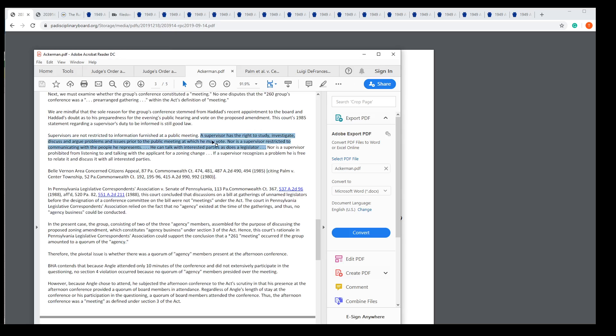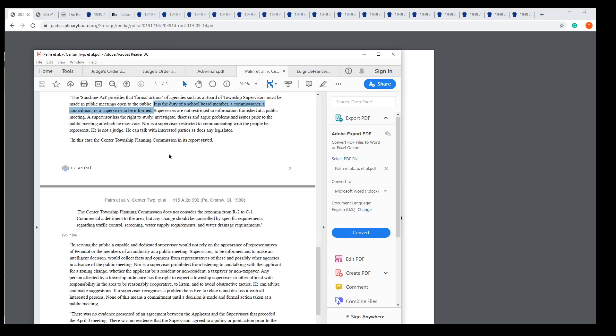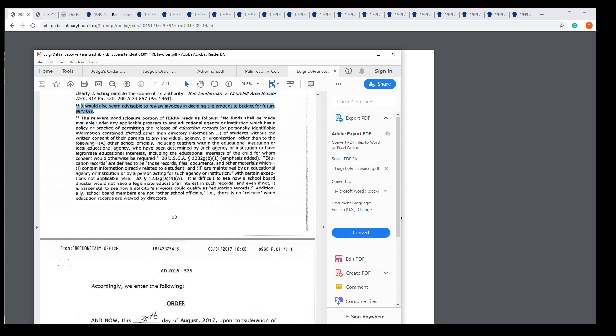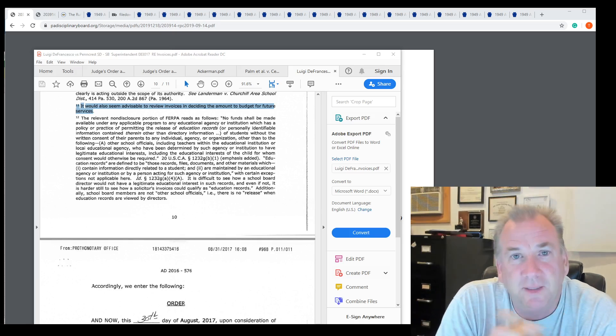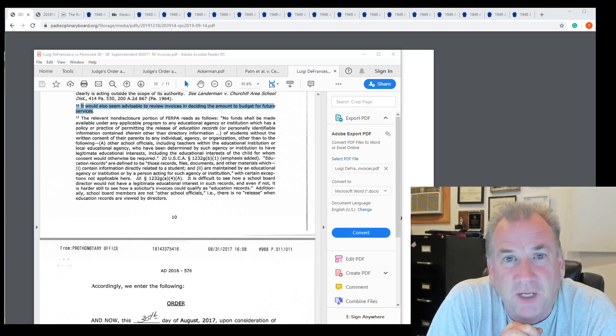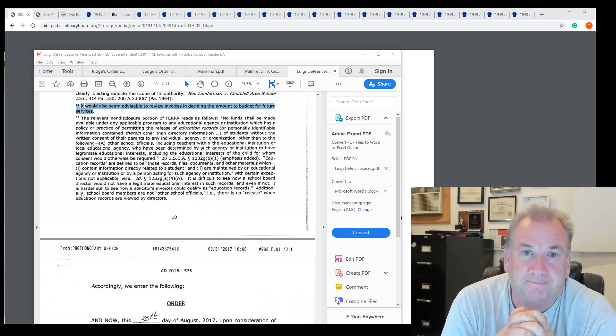Ackerman tells us that we have a right to investigate as directors. Palm says it's the duty of the school board member to be informed. It's our job. Luigi says it would also be advisable to review the invoices in deciding the amount to budget for future years. We need to look at the data. If we don't look at the data, how are you going to make a good decision?